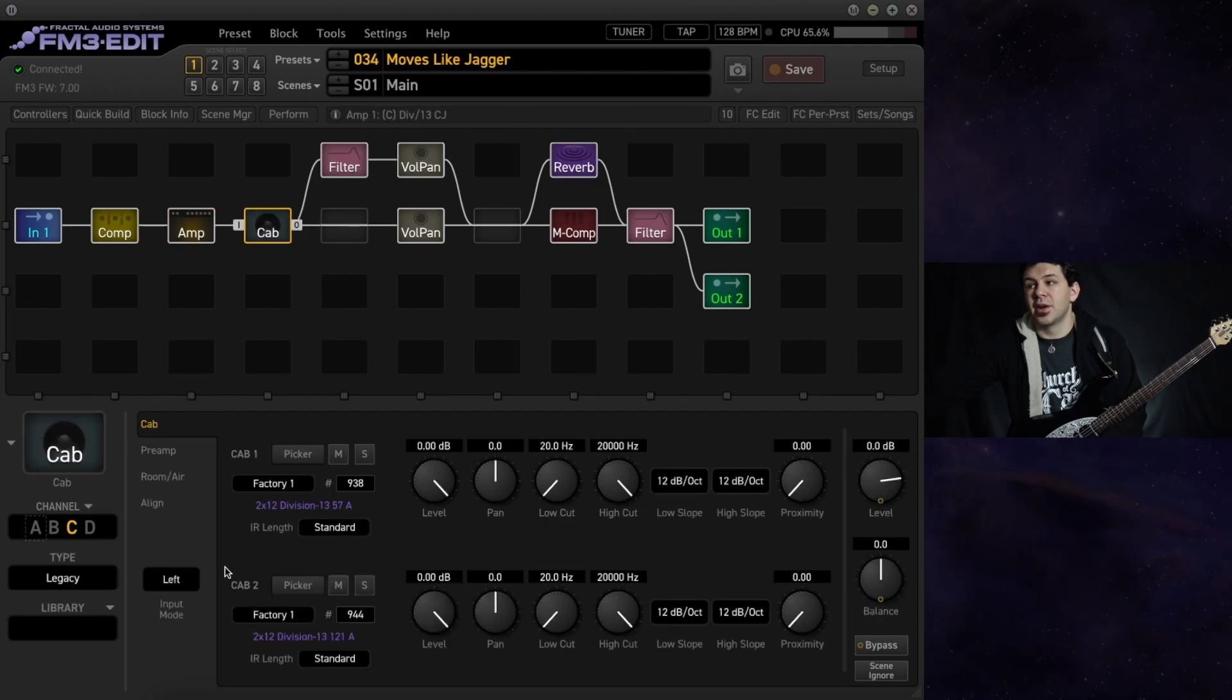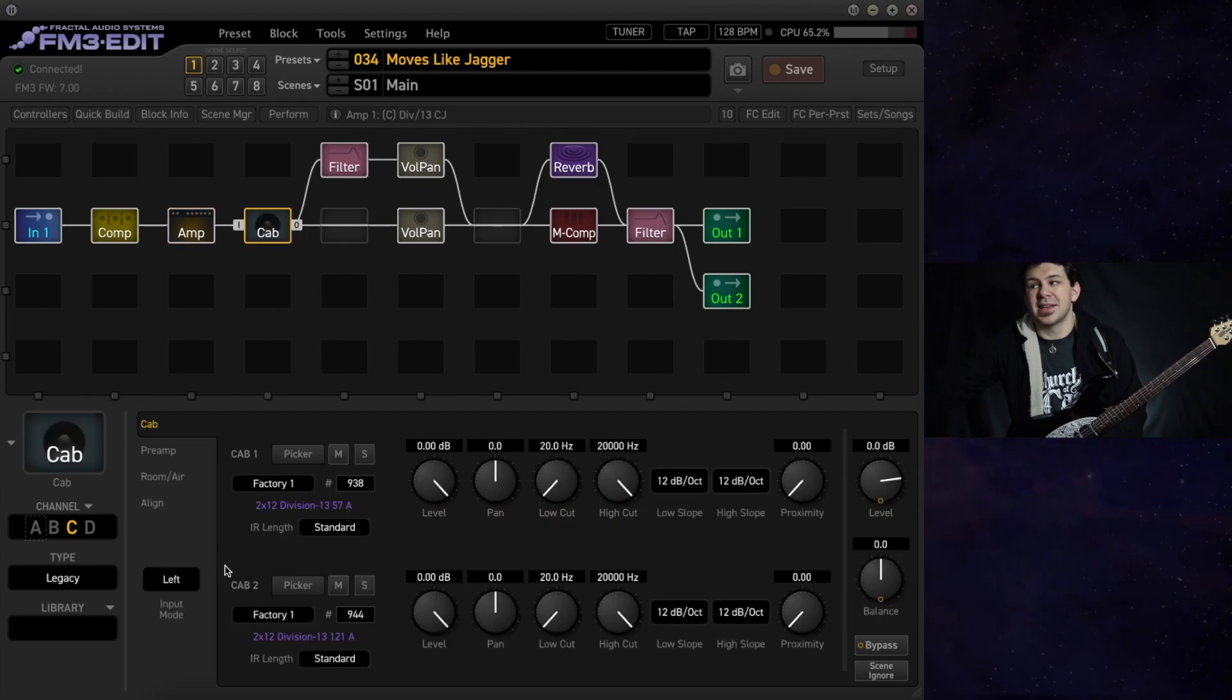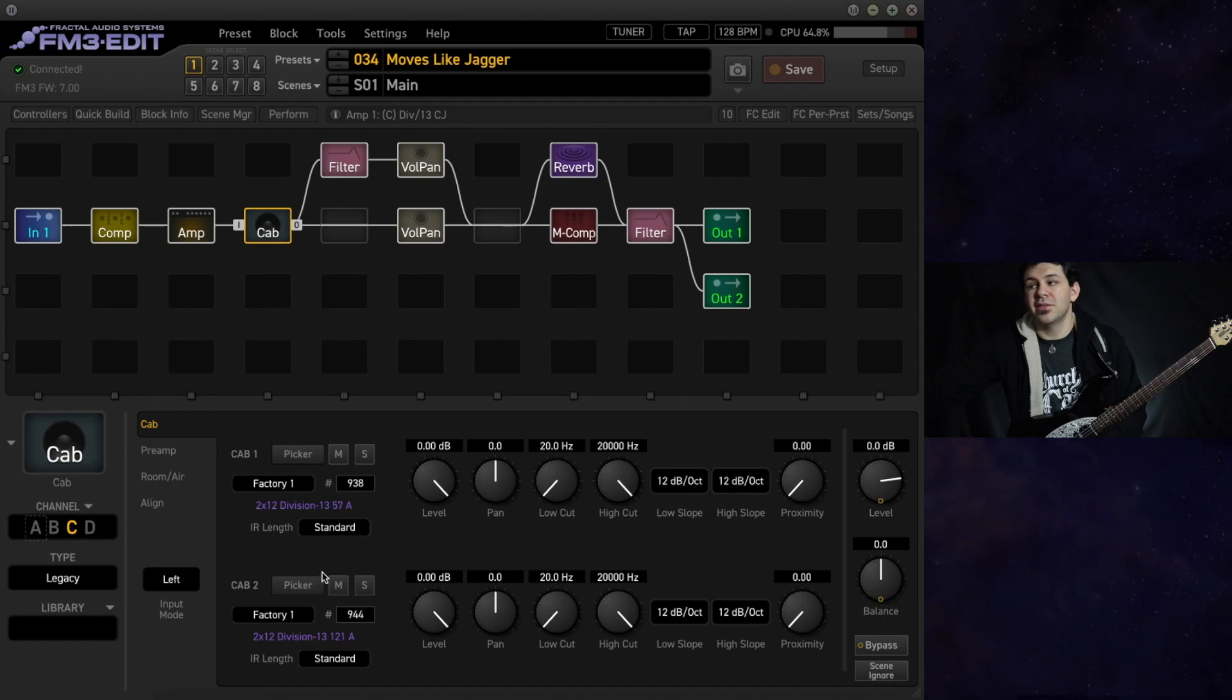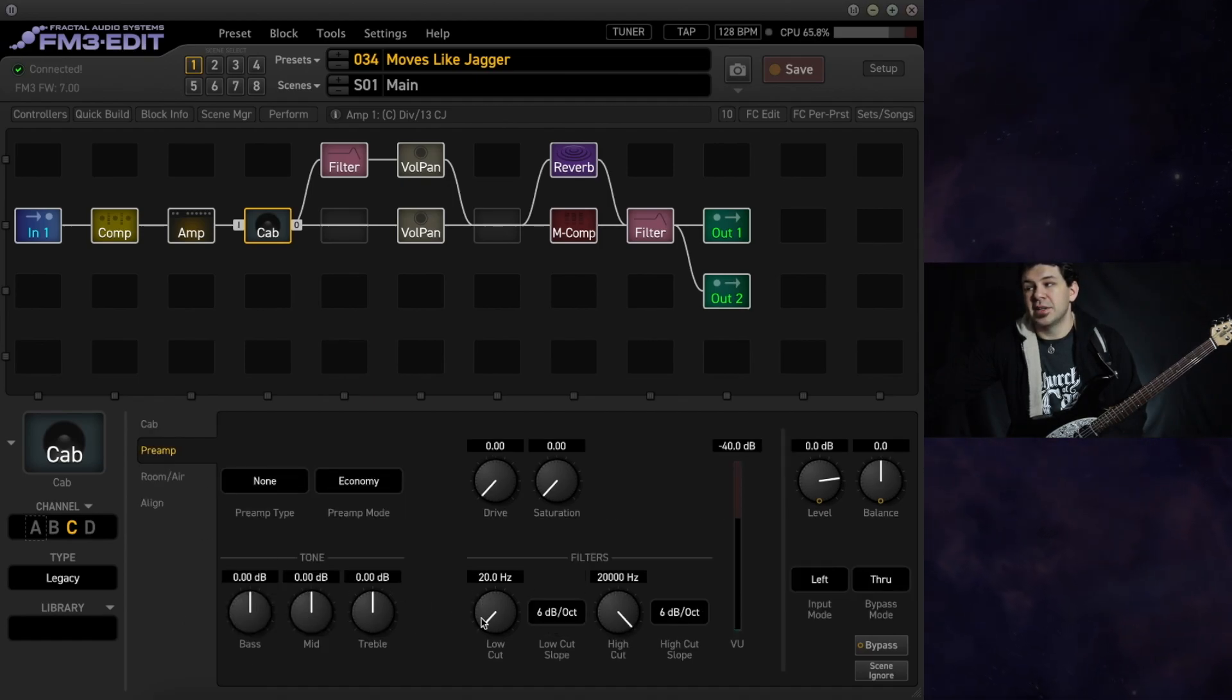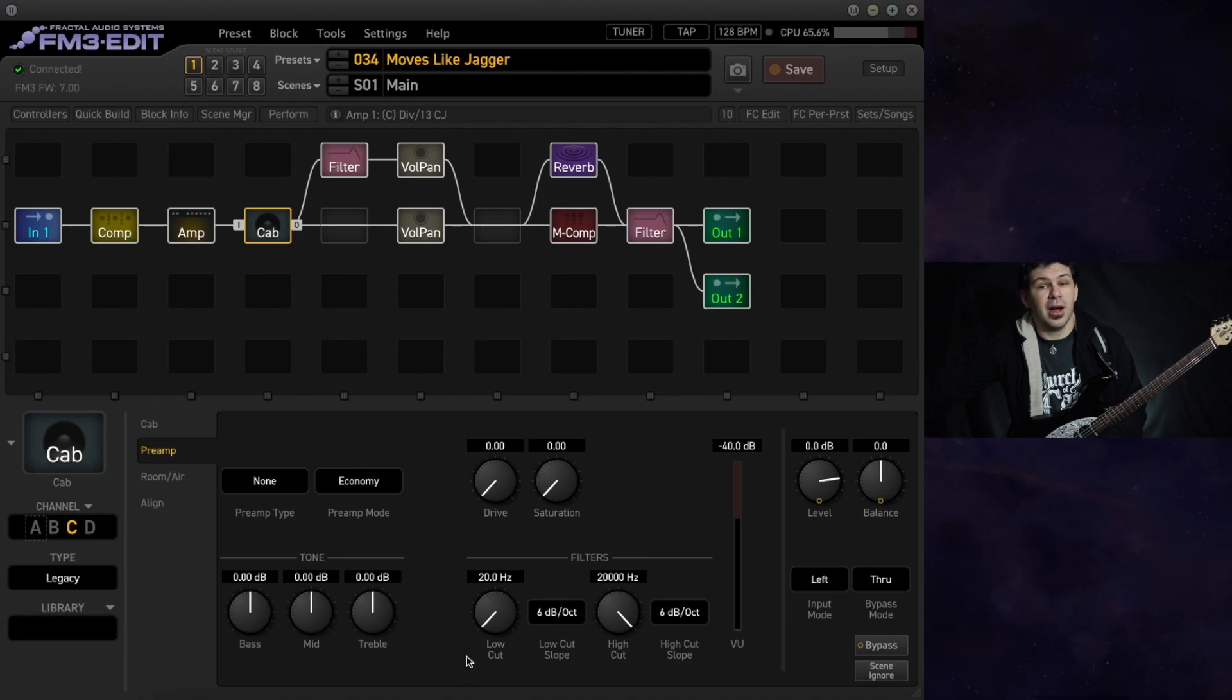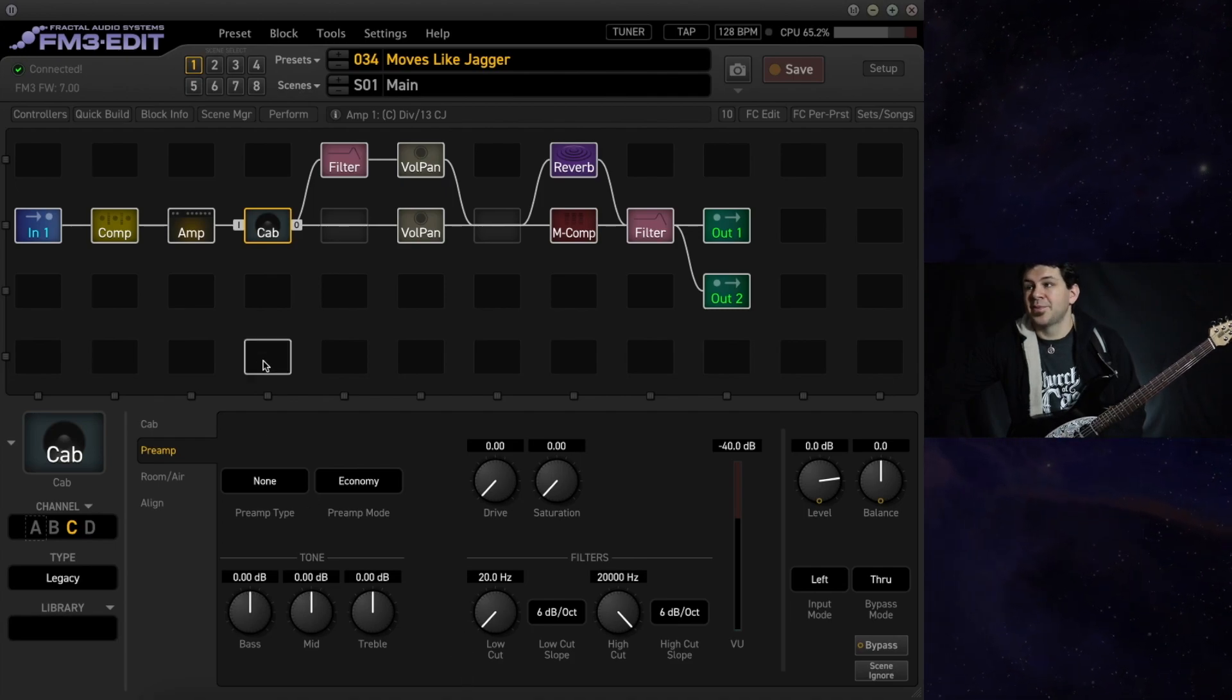Running into a pair of 2x12 divided by 13 cabs with a 57 and a 121. We have nothing to speak of for low cut or high cut in this cab block.